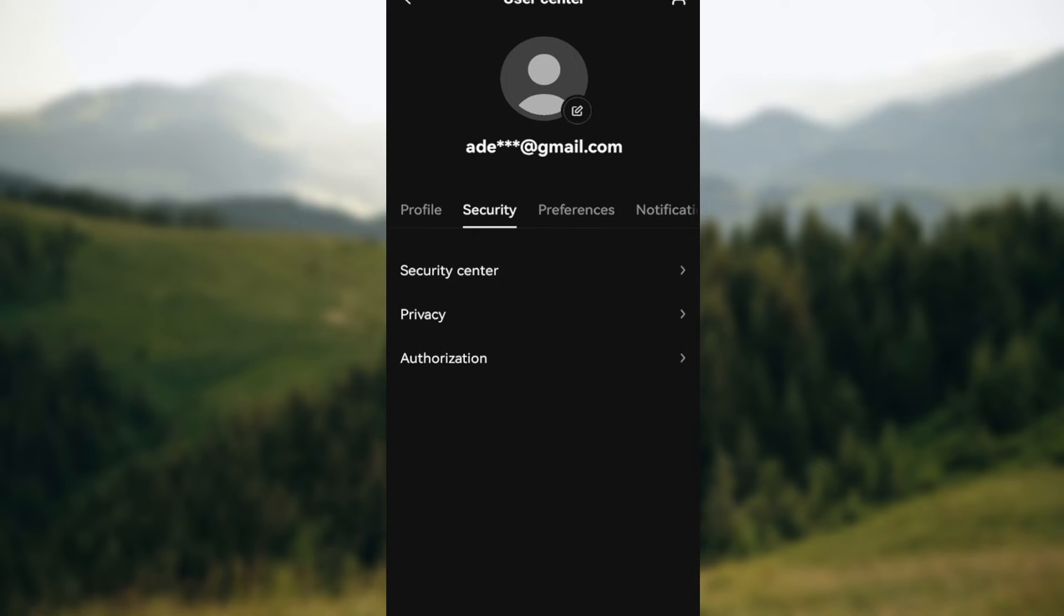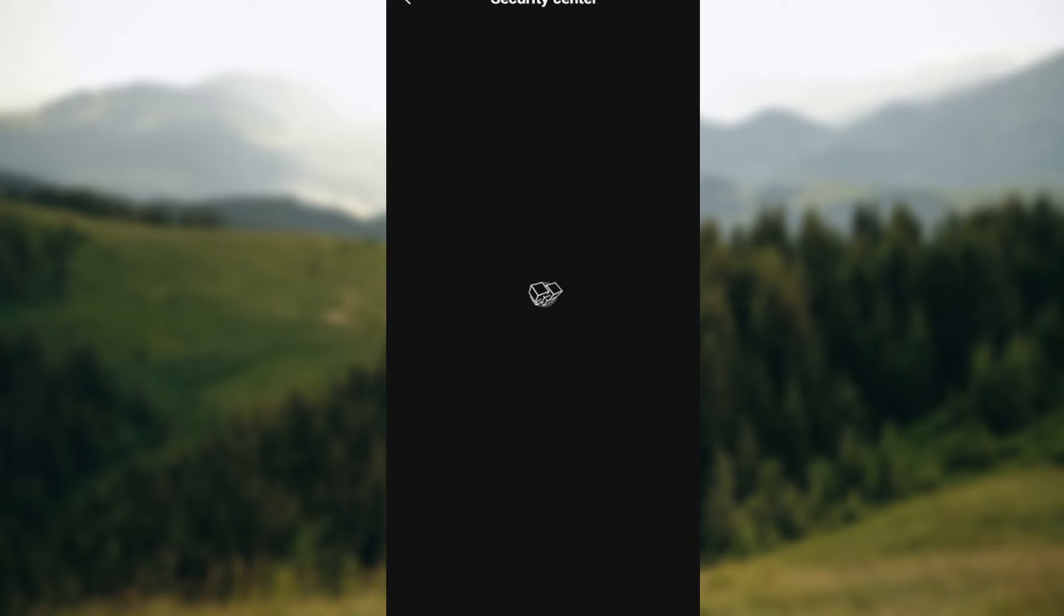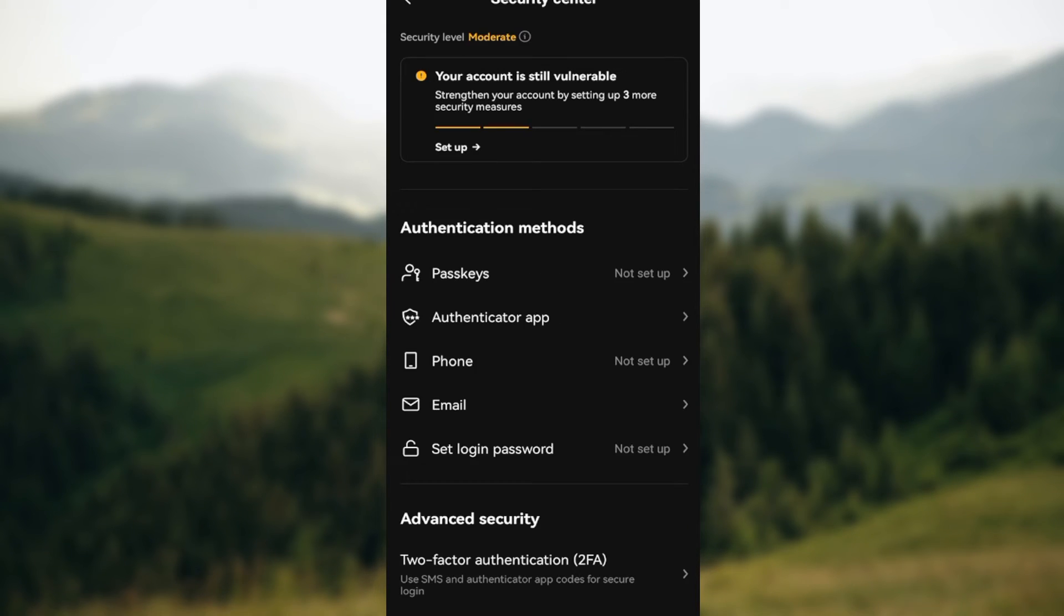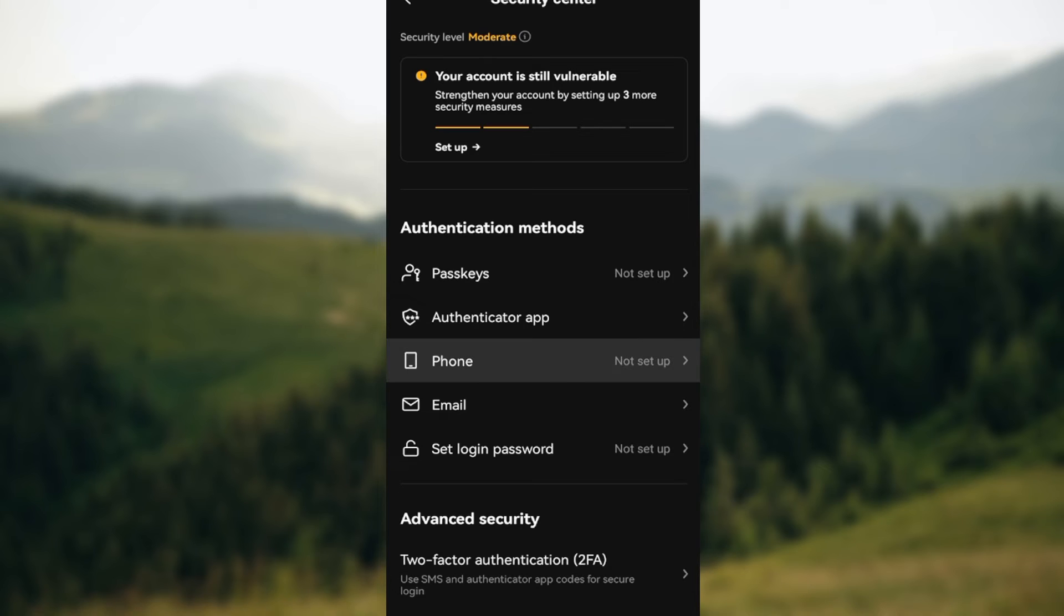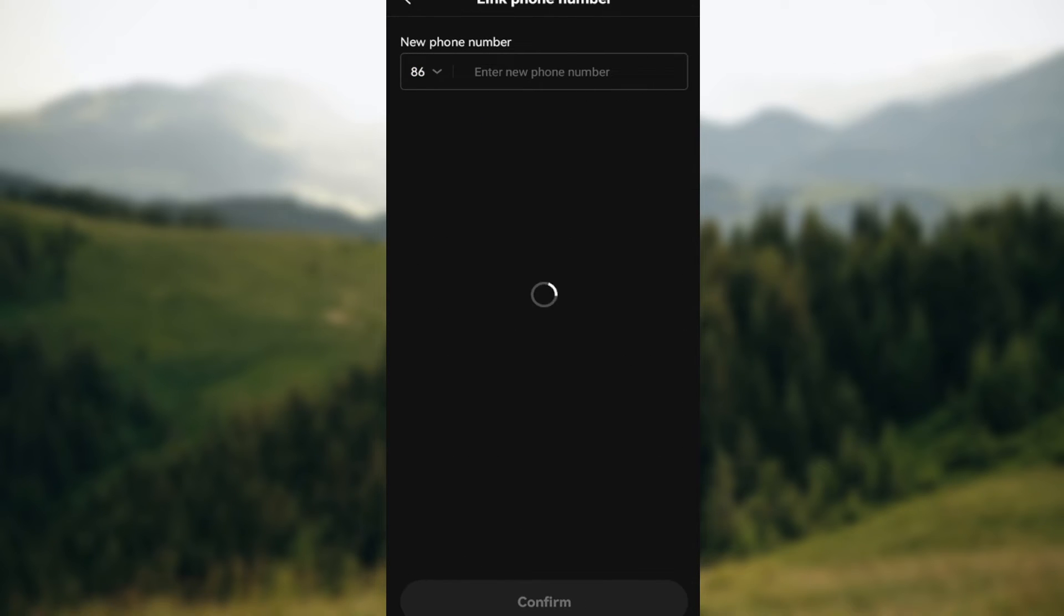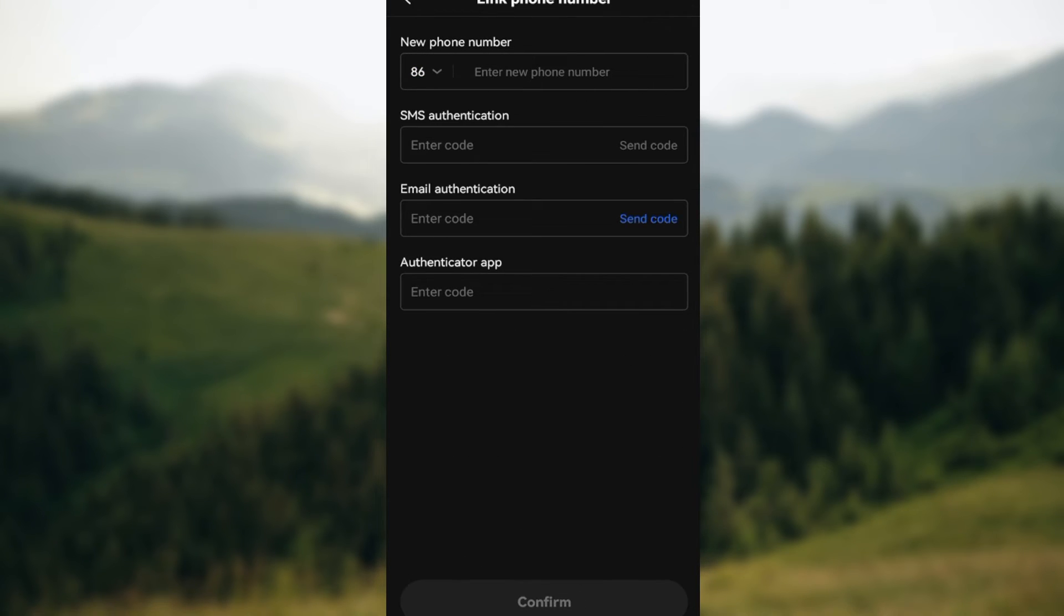Once the page has loaded, you can see authentication method. Under this method, choose phone. For me, I have not added my phone number at all, that's why it's asking me to set up my phone number.